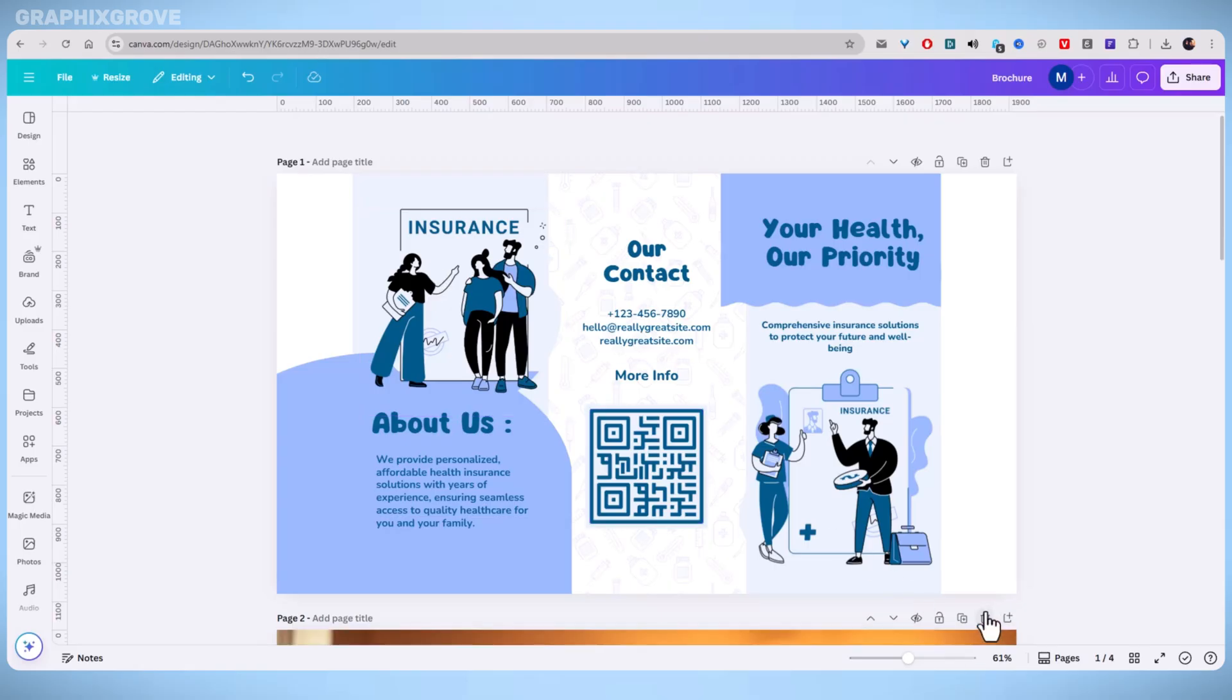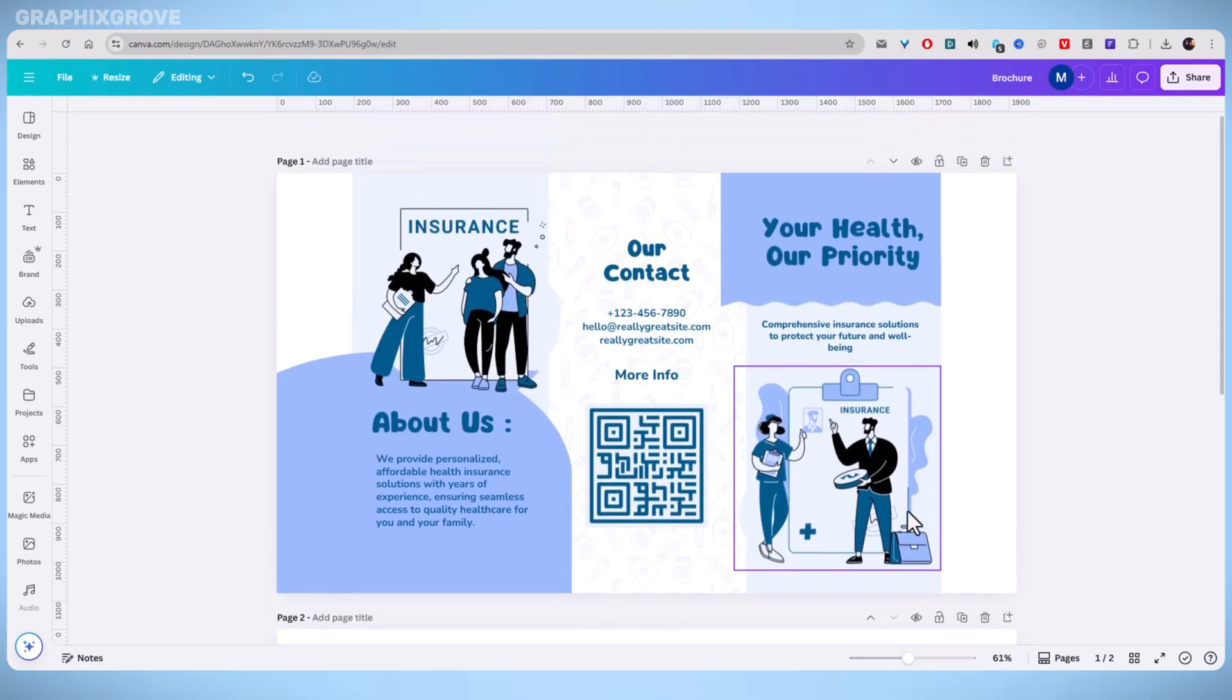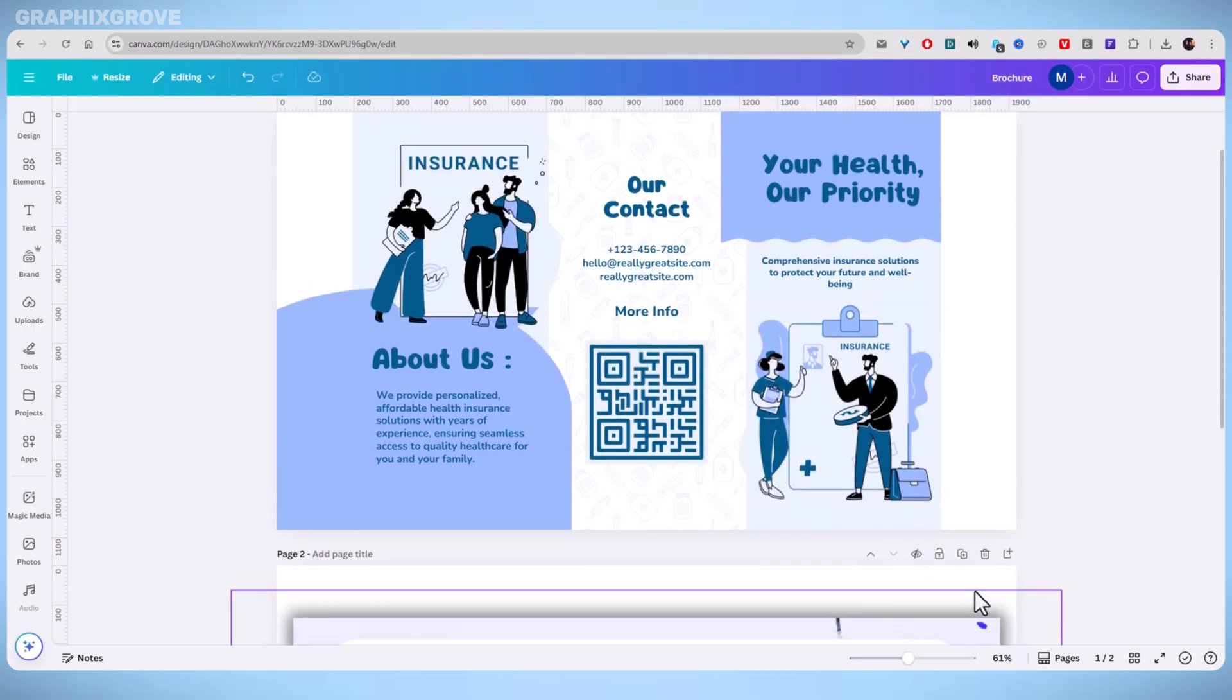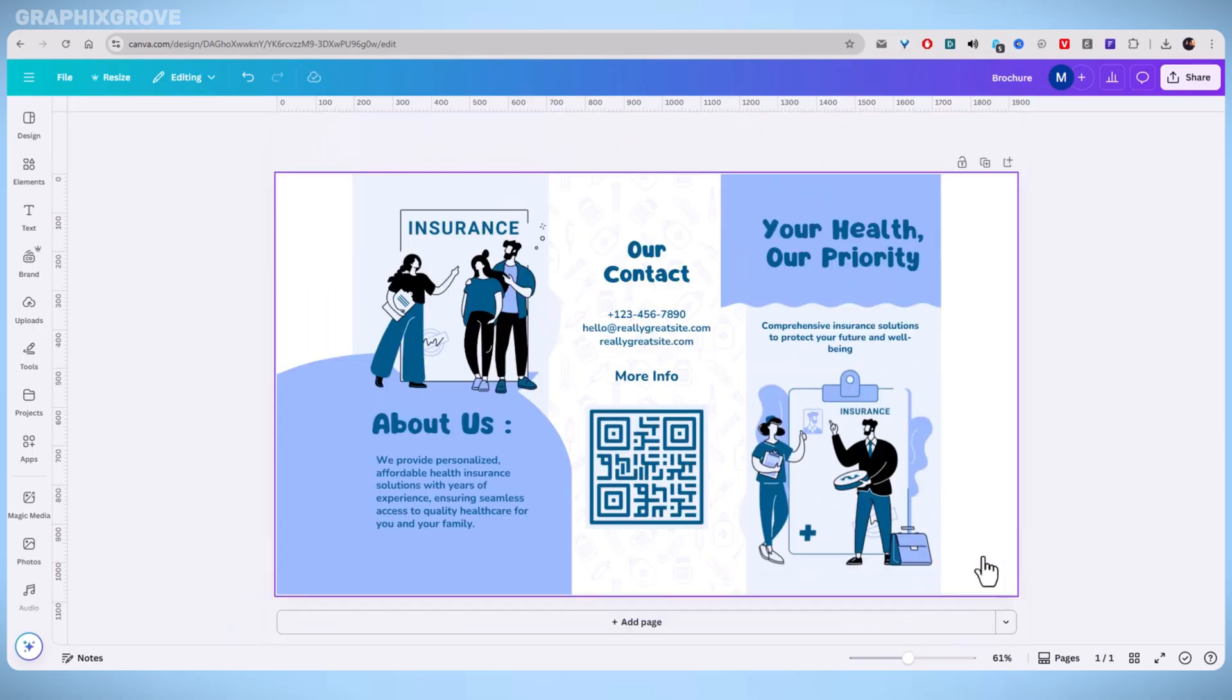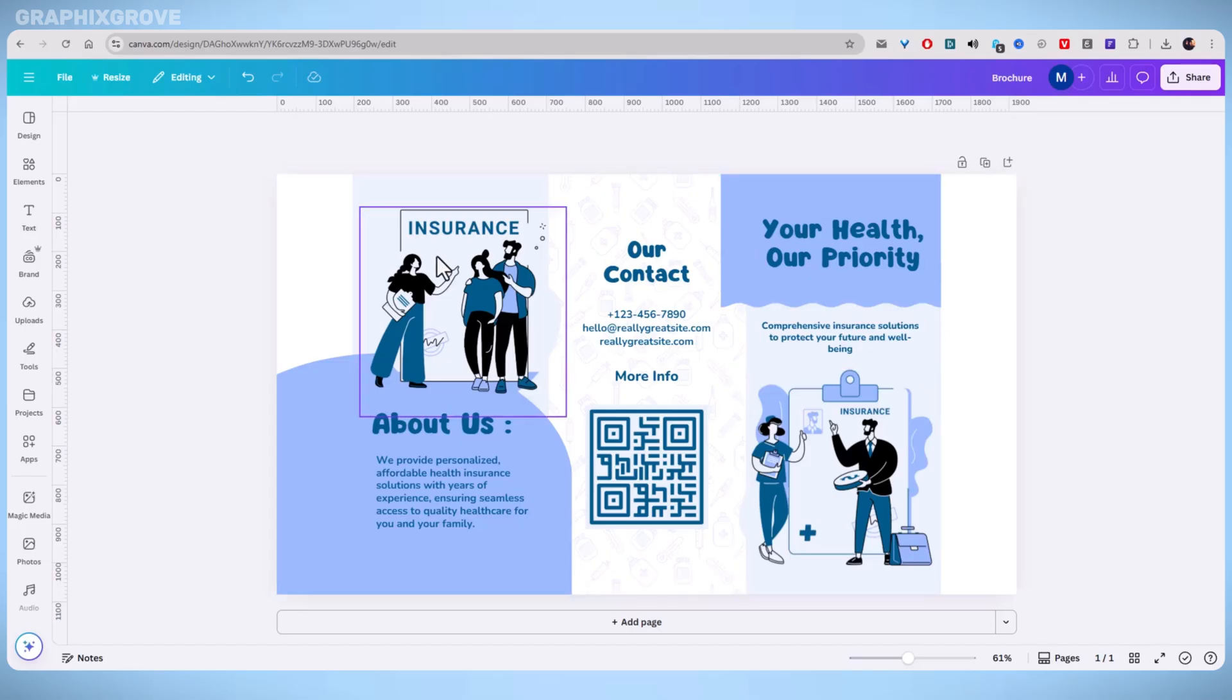It is a clear, easy guide to help you print your Canva brochure the right way. Start by opening the brochure you created in Canva. Make sure the design is finished.